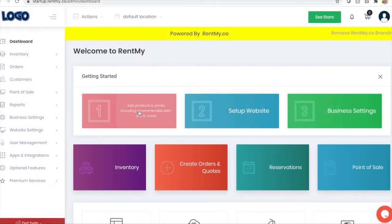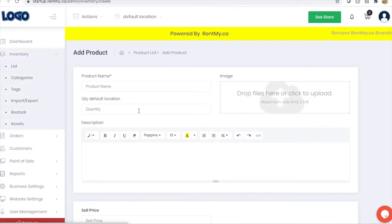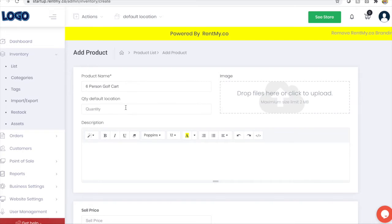The first step is to add products. Click the add product button to get started. Add a product name, quantity, and image to get started. This example will add a golf cart.